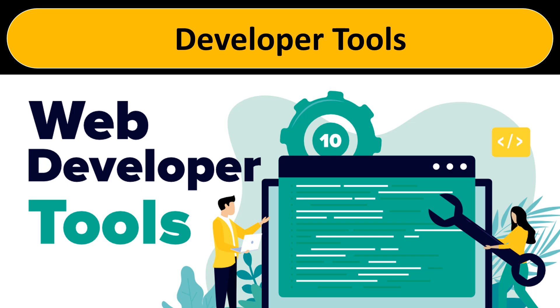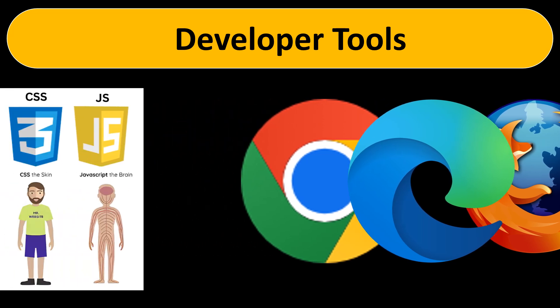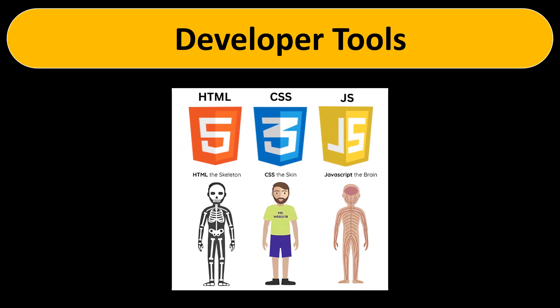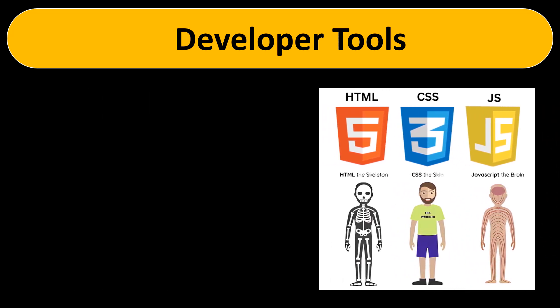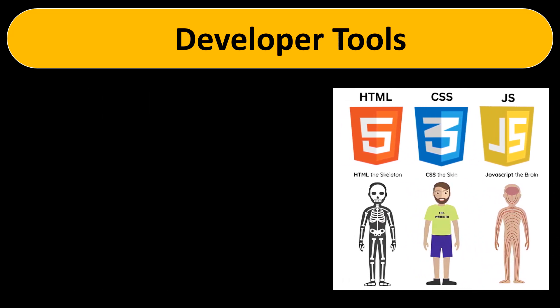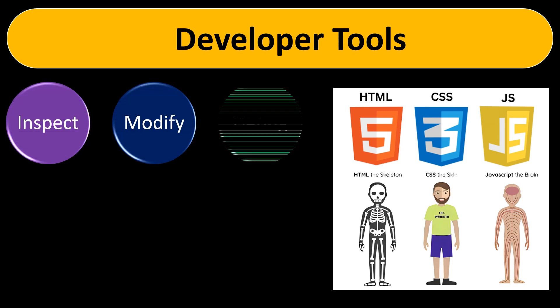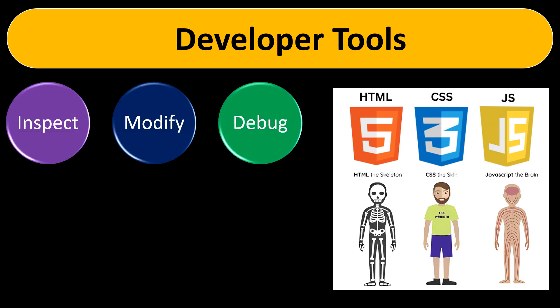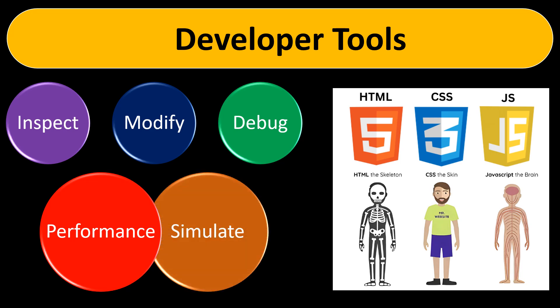So before settling to any solution, let's first understand what are developer tools in the web browsers. Every modern web browser includes a powerful suite of developer tools. With developer tools you can do things like inspect and modify HTML and CSS, debug JavaScript code, measure performance of your web pages, and last but not least, simulate different device layouts.